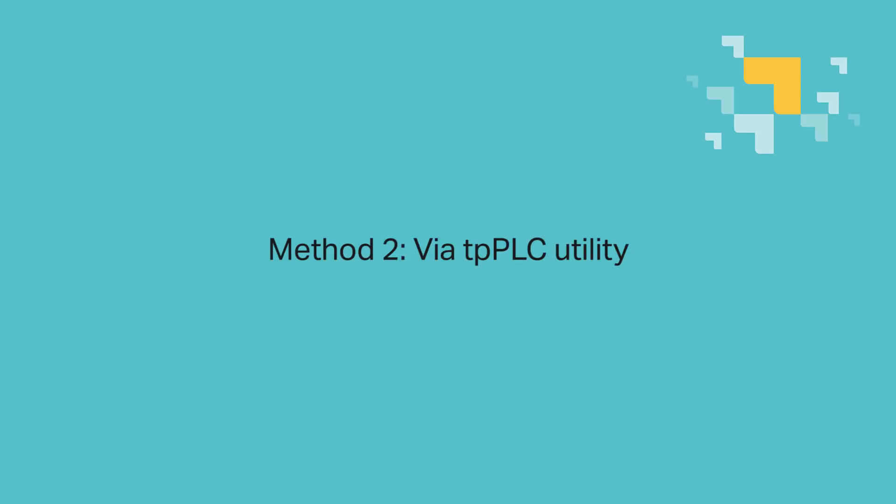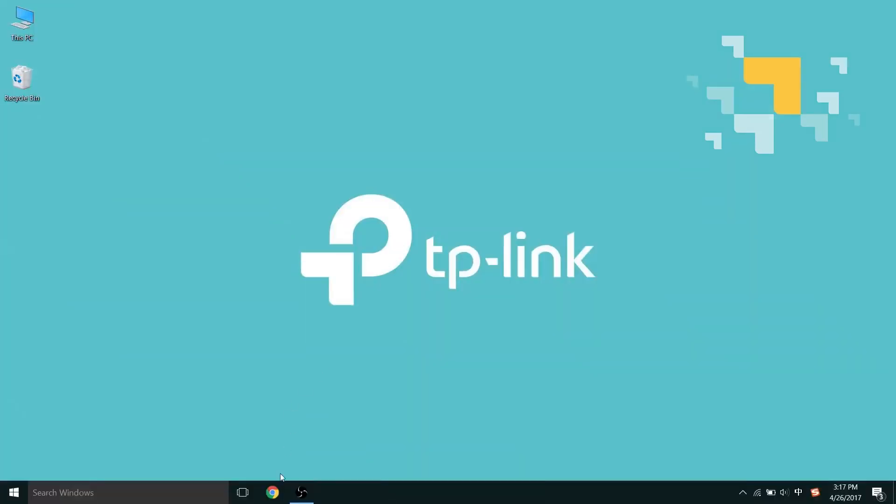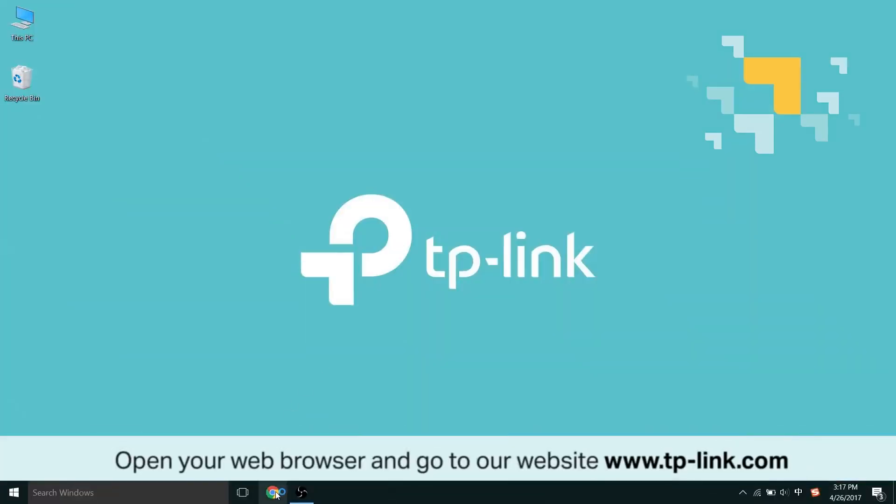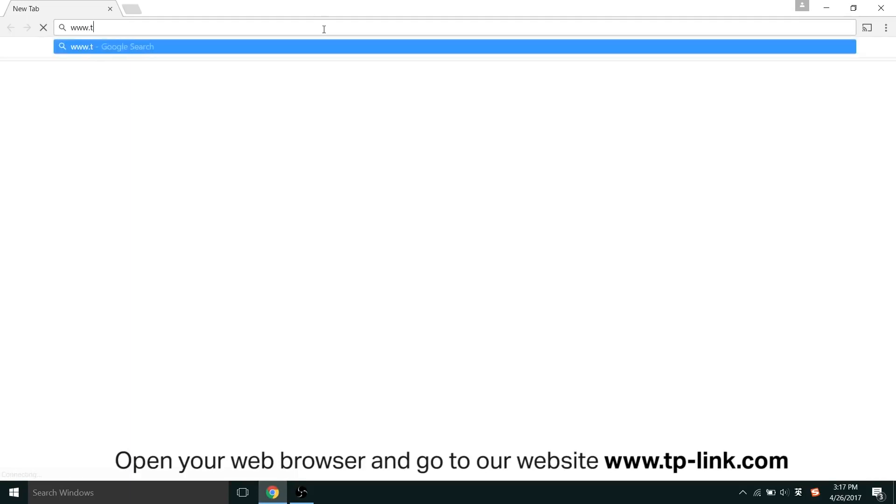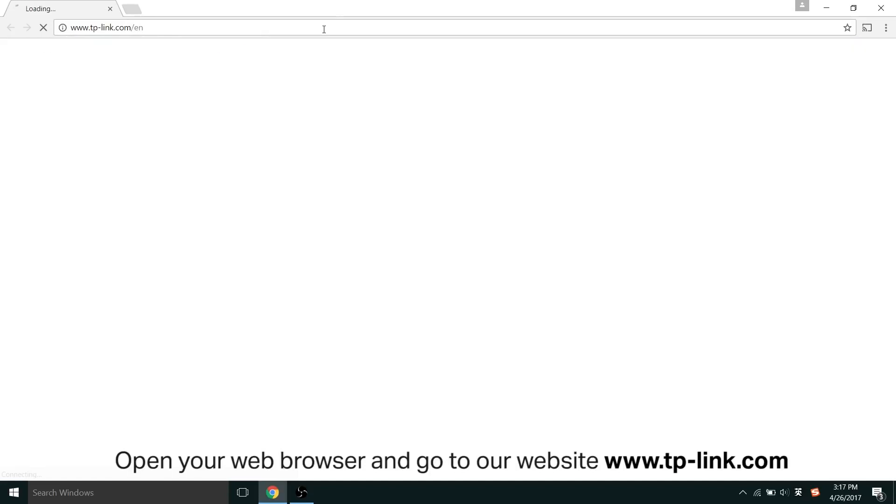Moving on to method two, via the TPPLC utility. Start by opening your web browser and go to our website, www.tplink.com, that's T-P-L-I-N-K.com.